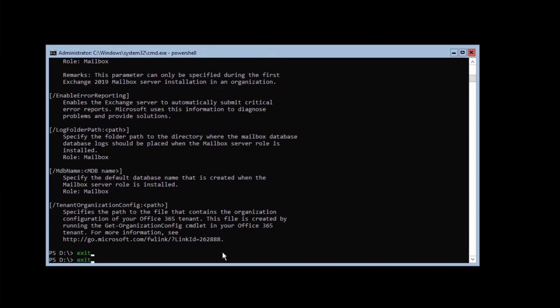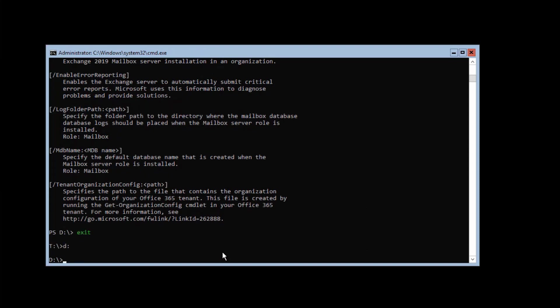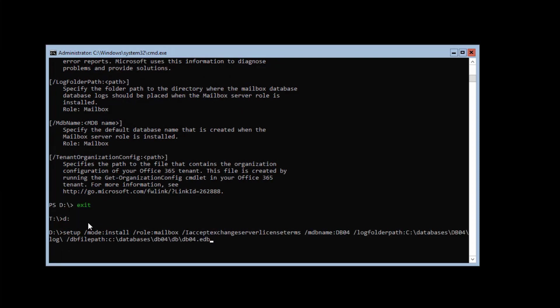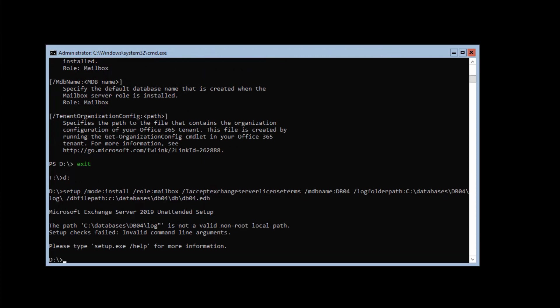Because I'm in a PowerShell, I'm going to exit it. I'm going back to the D drive and then start setup with the mode install, the role mailbox, the license terms, the database name db04 with the log folder path, and the db file path with explicitly the db04.edb file name. I'm going to try this. You'll see the notification that it is a Microsoft Exchange server 2019 unattended setup. It will try to install Exchange. In this case, it ends with an error because the log file folder is not correct.